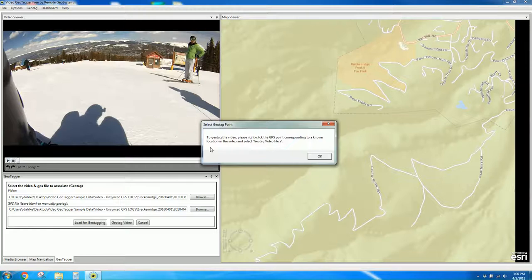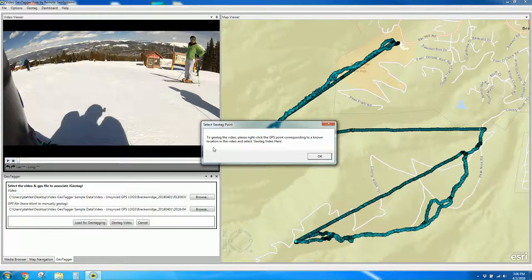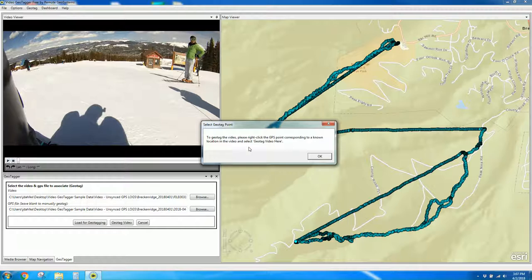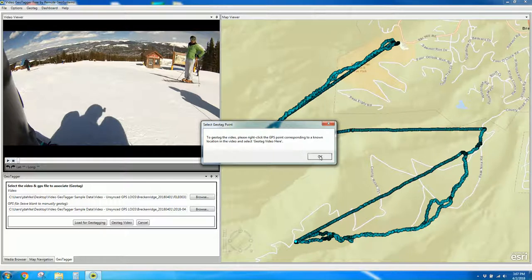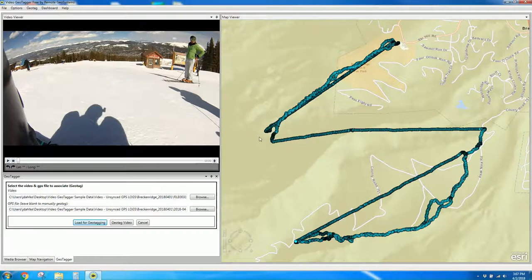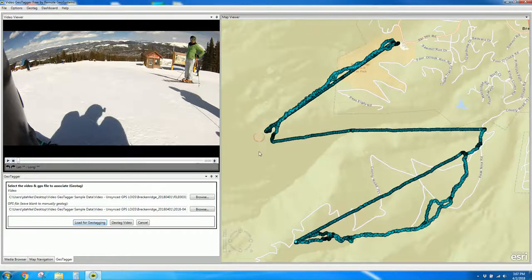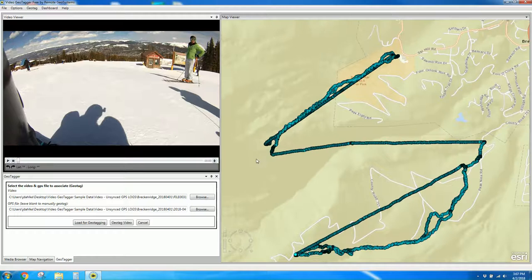And it says here, to geotag the video, please right-click on the GPS point that corresponds to a known location in the video and select geotag video here. Alright, pretty clear instructions.